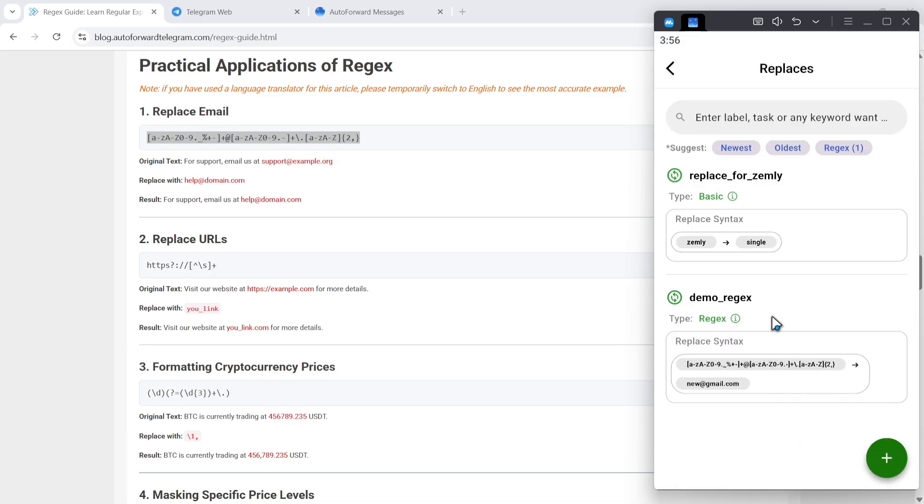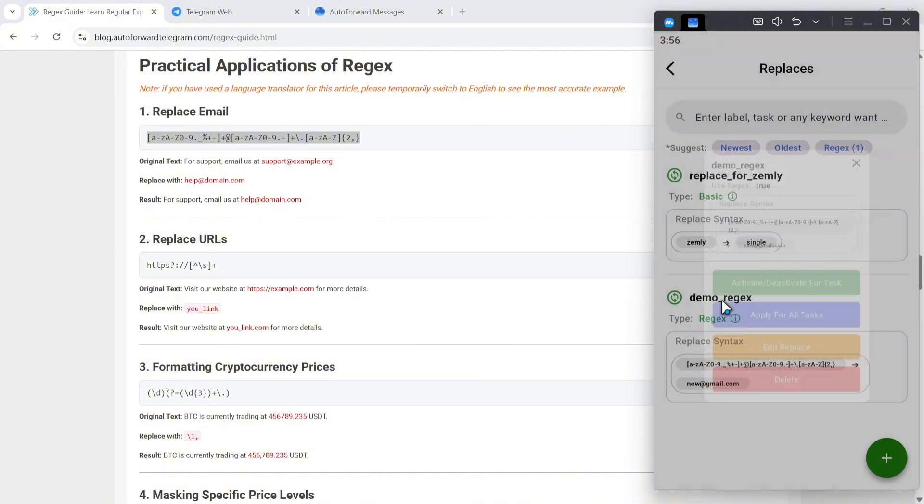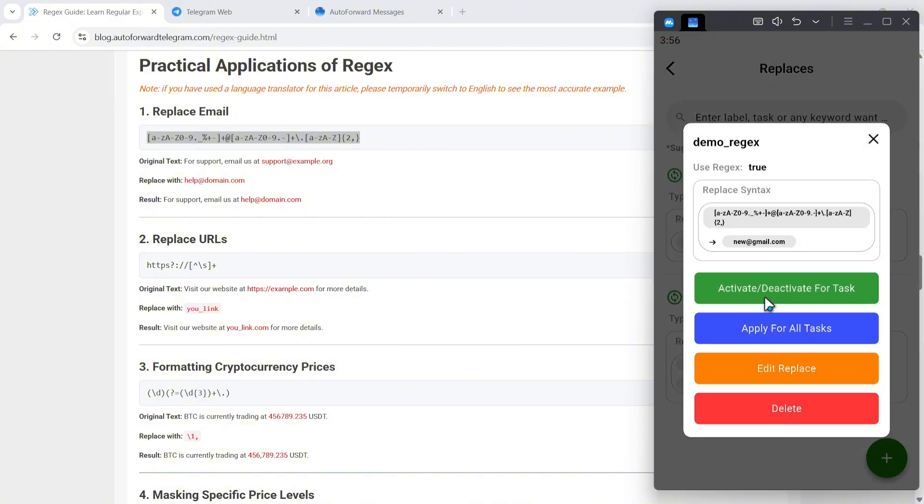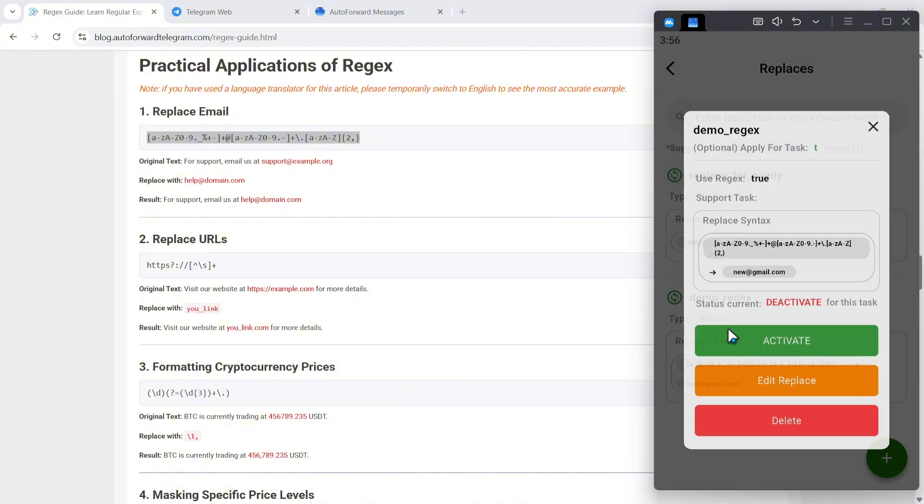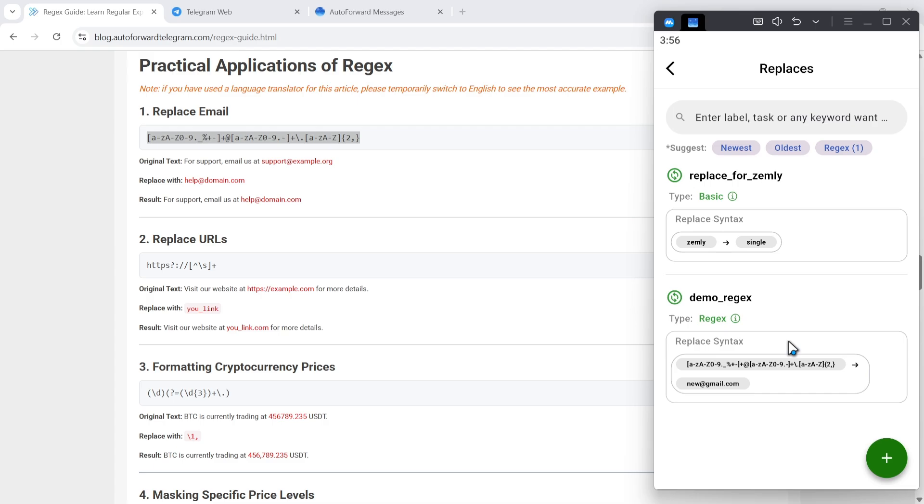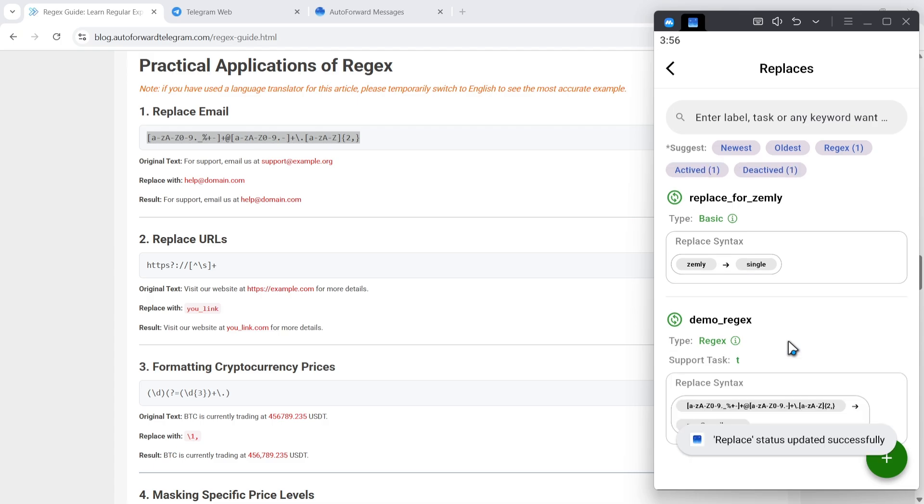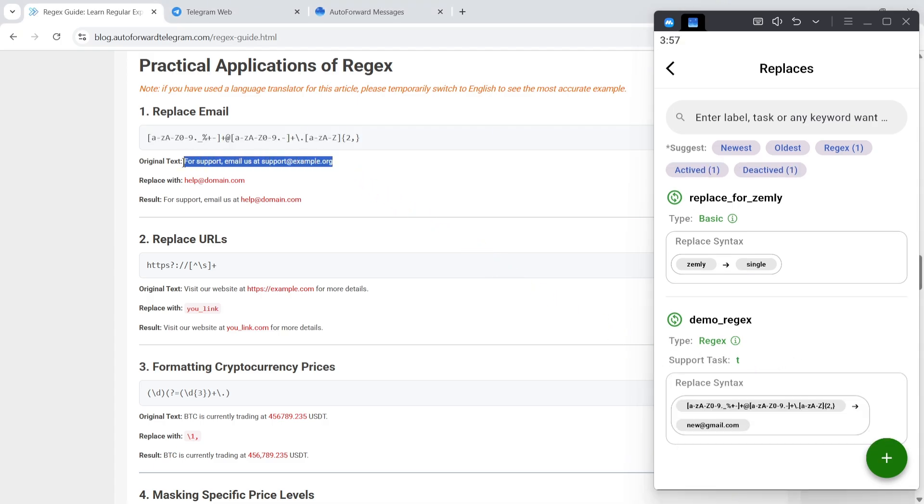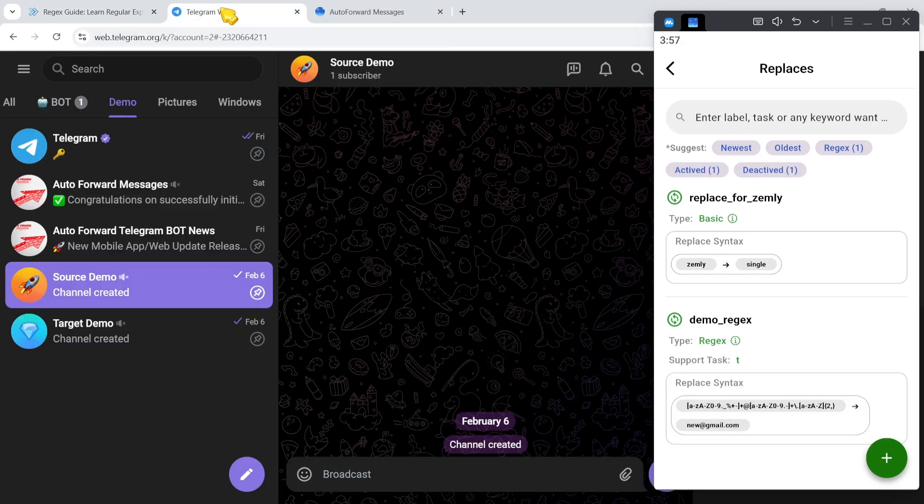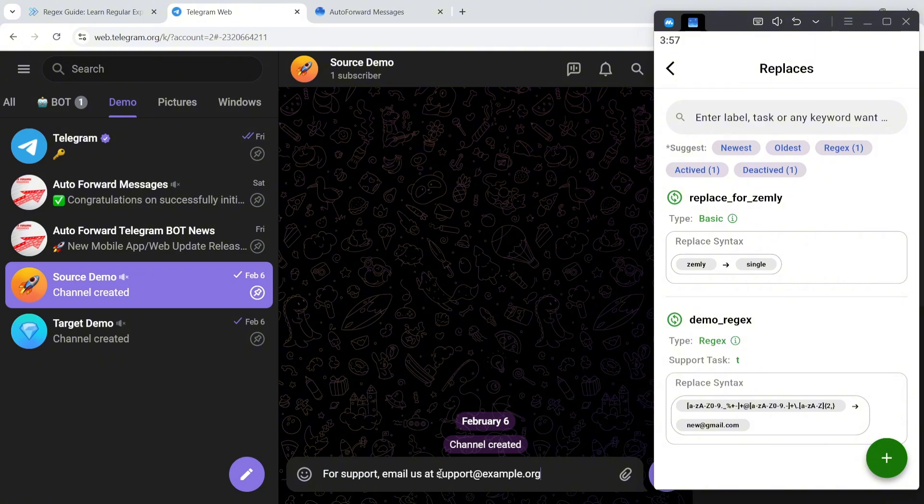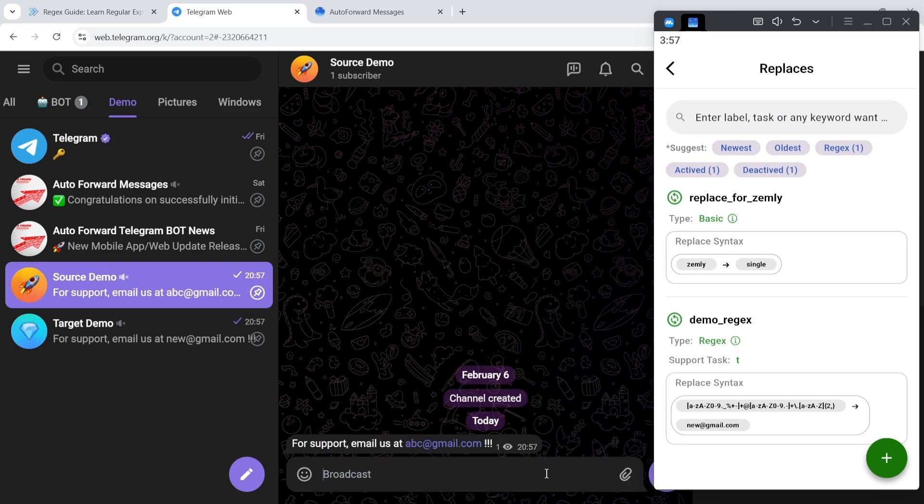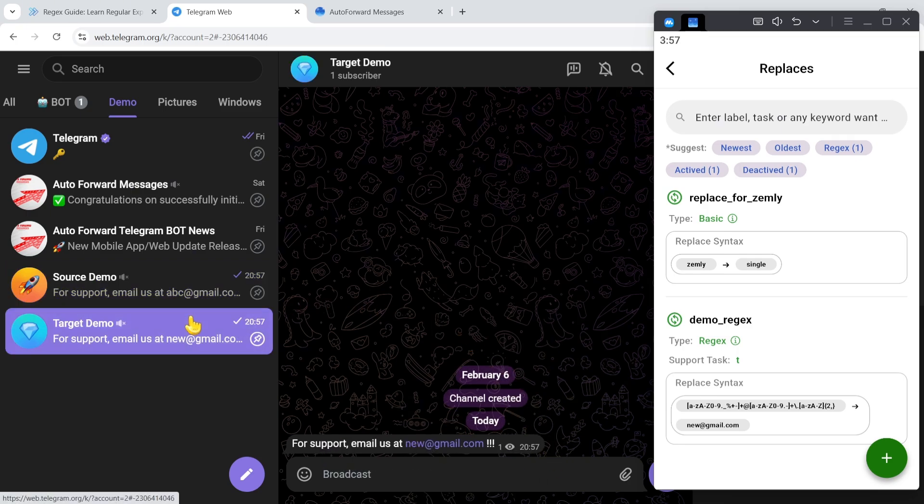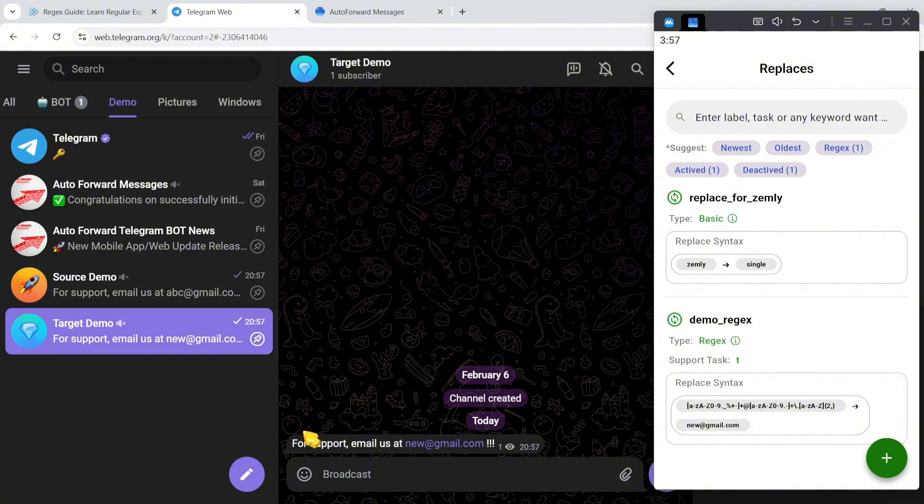Now I'll send a message containing an email address to the source channel. As you can see, when forwarded to the destination, it's successfully replaced.